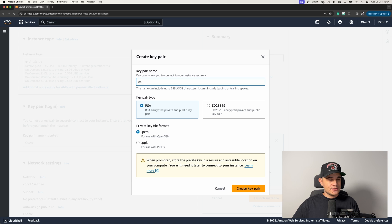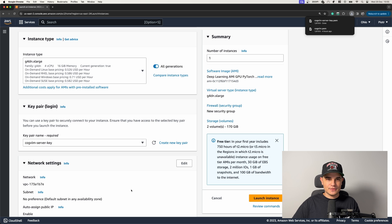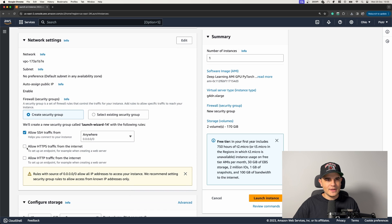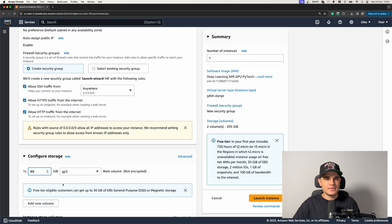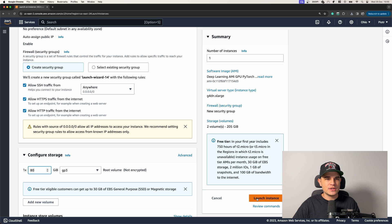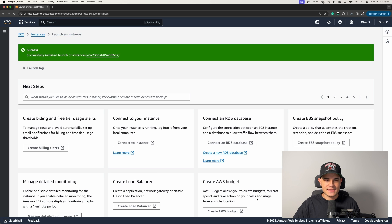To finish inference server configuration, we'll need to log into our machine using SSH, which requires an authentication key. Let's generate a new key pair — provide the name, select RSA as the key pair type, and click Create Key Pair. This will download the public part of the key to your hard drive. I'll allow all inbound SSH and HTTP traffic, then increase the amount of storage to 80GB just to be safe. Our EC2 instance is up.